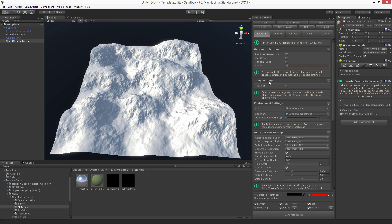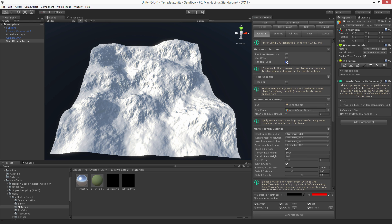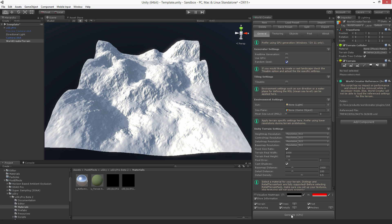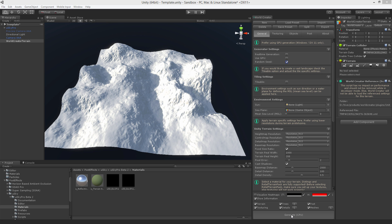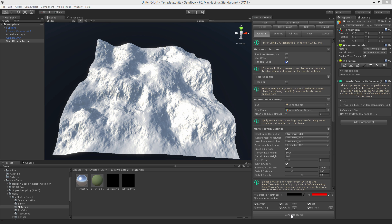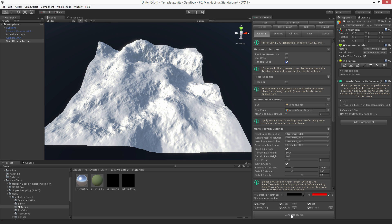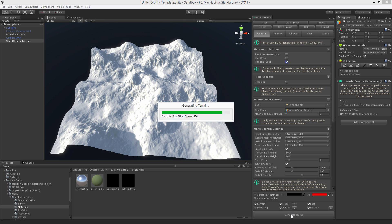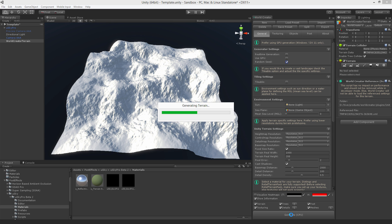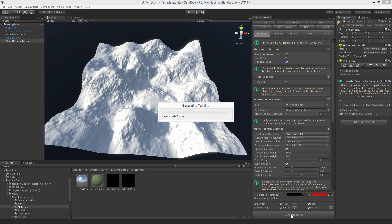To automate things you can enable the random seed checkbox here and hit generate. Now each time you hit it a new random seed number is generated and this results in a new terrain shape.